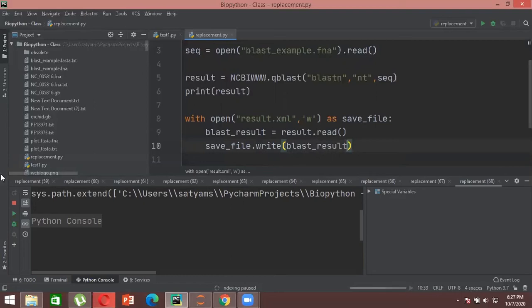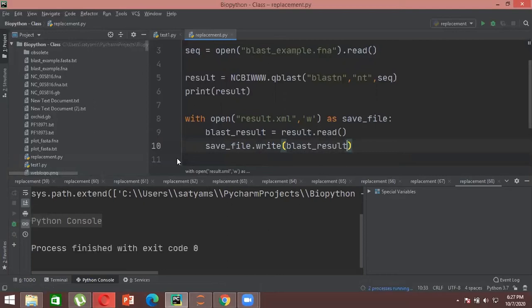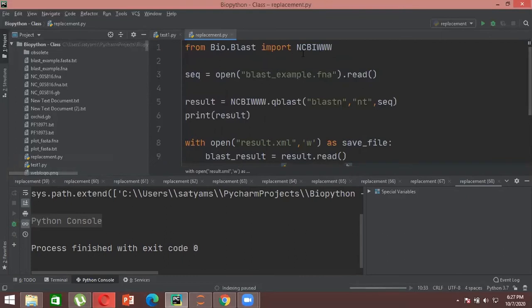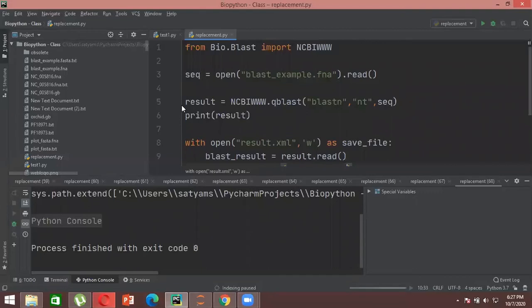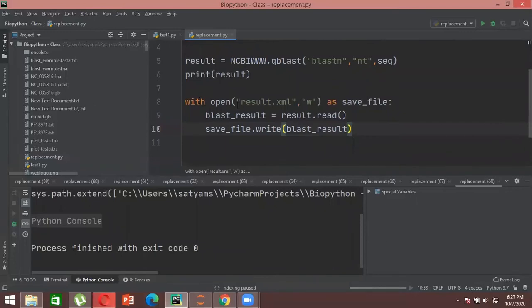To summarize: take any two random sequences, create a FASTA format file with extension .fna, paste your sequences there. First import the package NCBIWWW, then open the file to verify the sequences are stored correctly, then perform BLAST using the qblast command. Print the result — it will take some time — and then using the with loop and write commands, save your result into a new .xml file, which will automatically be stored in your PyCharm directory. Is this clear with everyone?